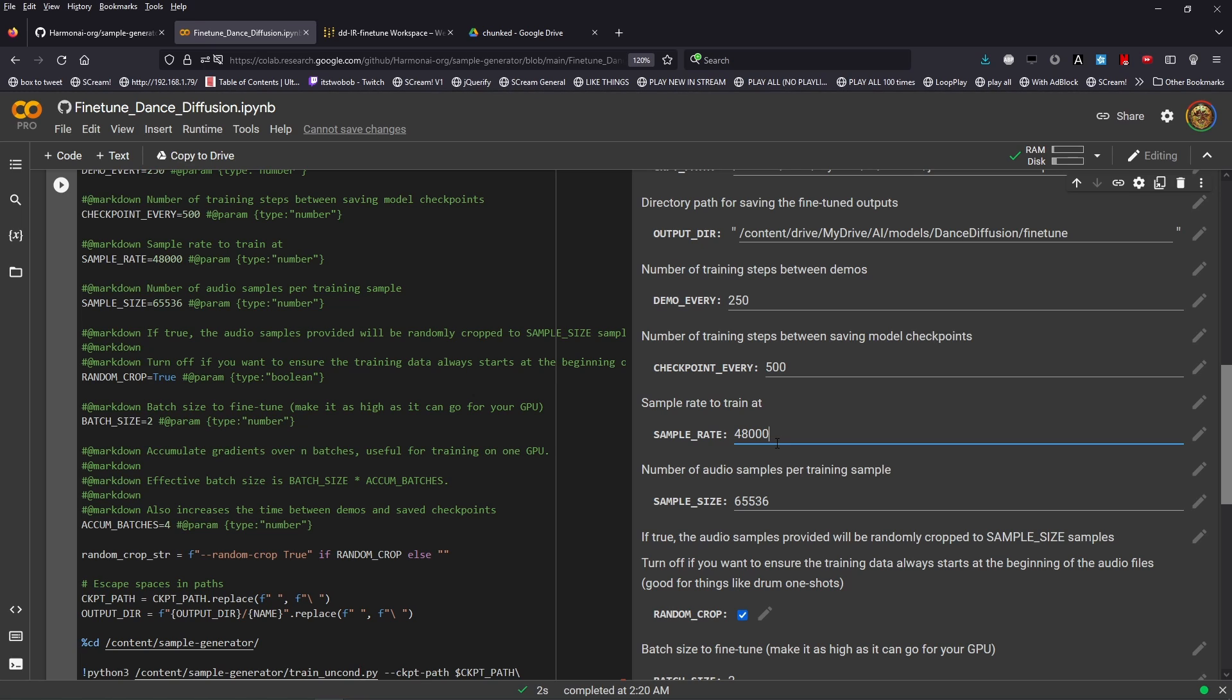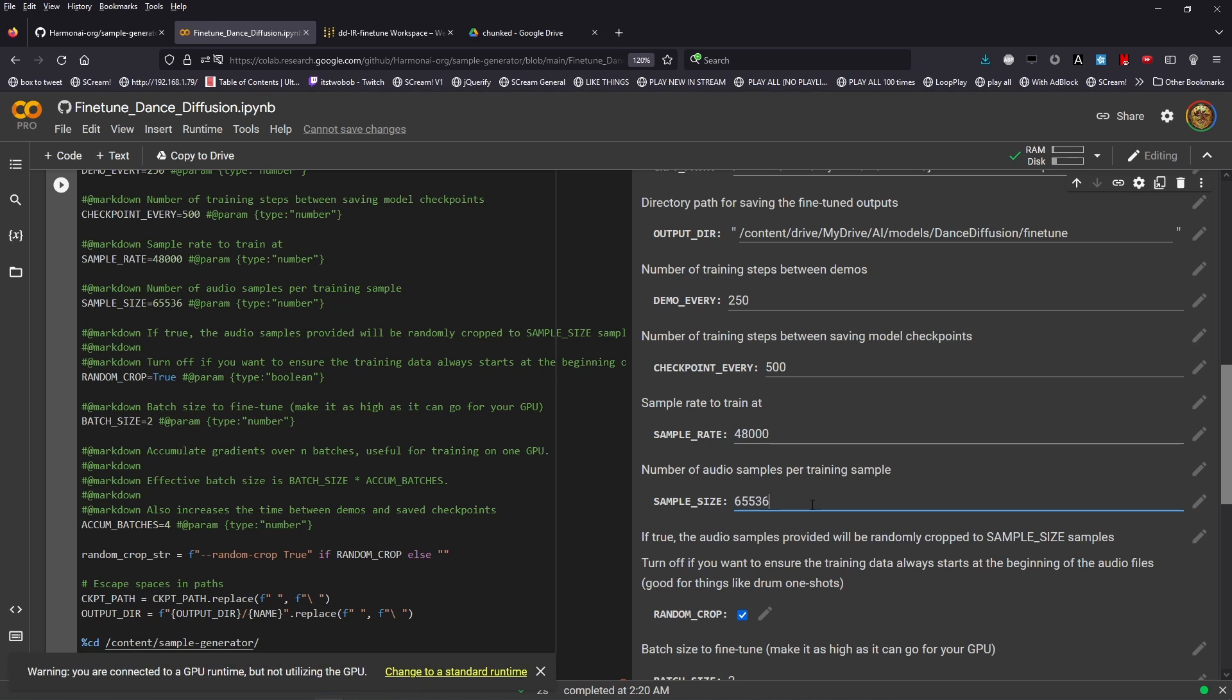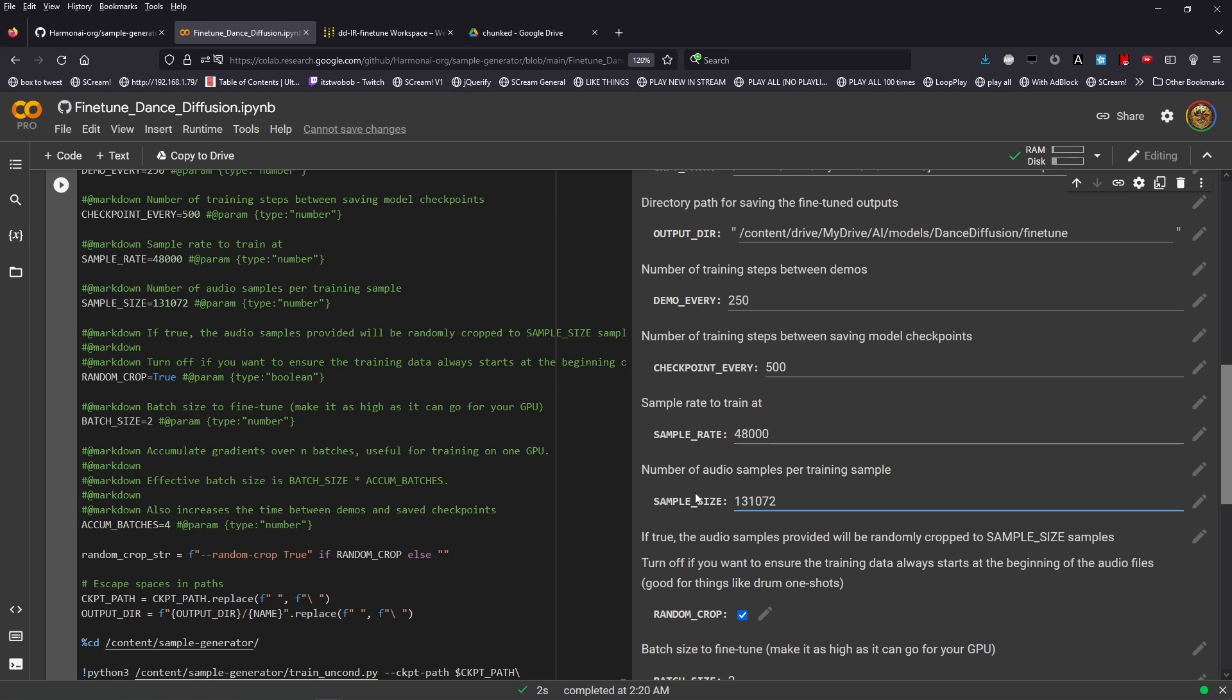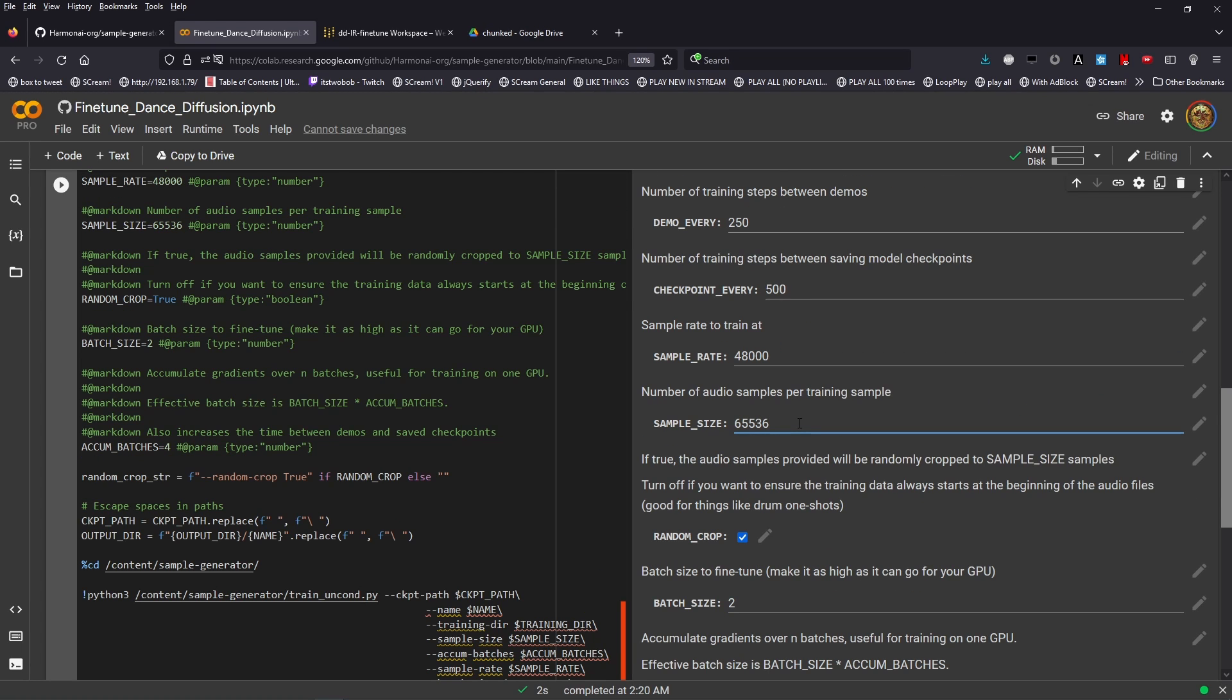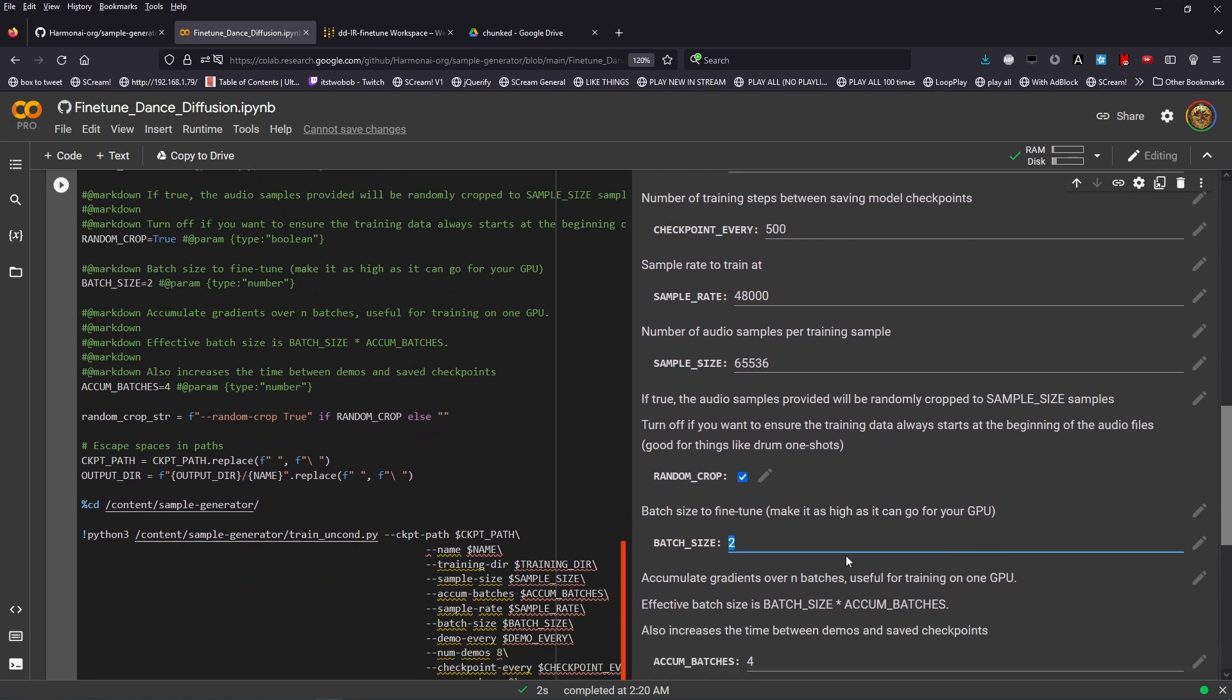The sample rate you'd like to train the models at is the next option displayed. You can set this to anything you like. The default here is 48k. The next option is the number of audio samples per training sample. The default here is 65536. That allows you to get a batch size of 2 when training on approximately a 1 second sample. That's the default that we provide for the 16 gigabyte Colabs. This can be adjusted to 131072 and a batch size of 1 and still actually train on 16 gigabyte.